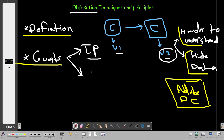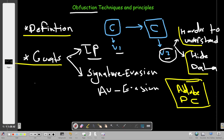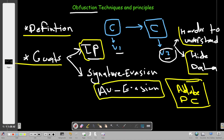The second goal of obfuscation is signature evasion, sometimes called AV evasion — evading antivirus. Interestingly, evading antiviruses is much simpler than hiding intellectual property. The techniques used to evade antivirus are limited, whereas protecting IP requires a multitude of obfuscation techniques. Our focus in this series will be on signature evasion or evading antivirus.